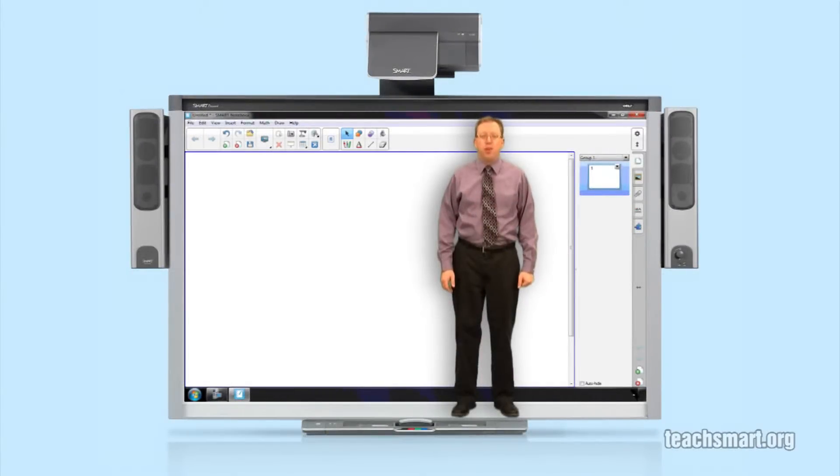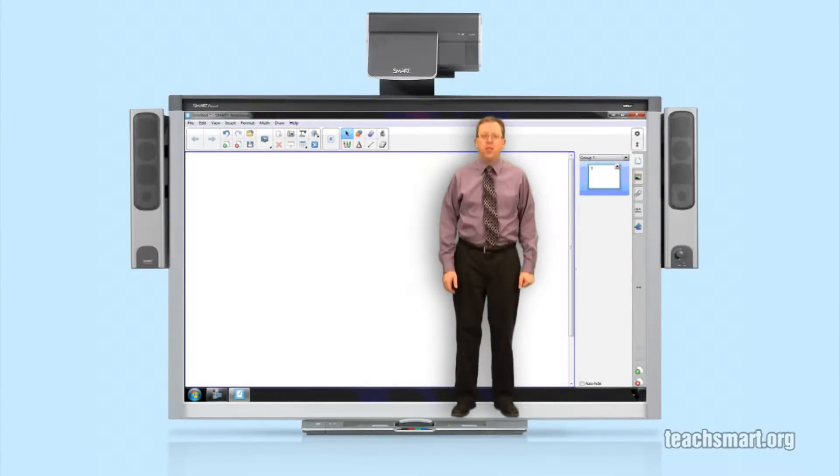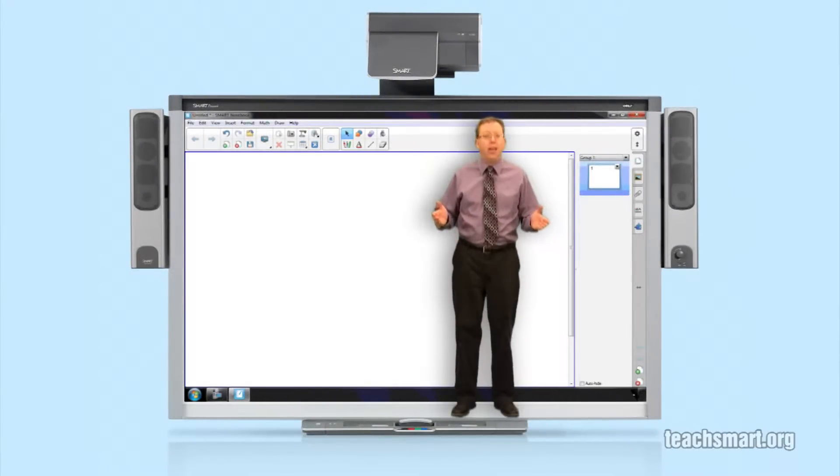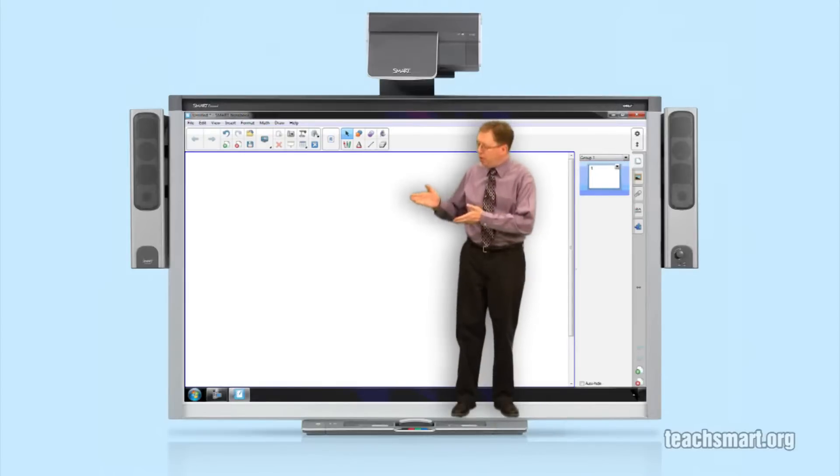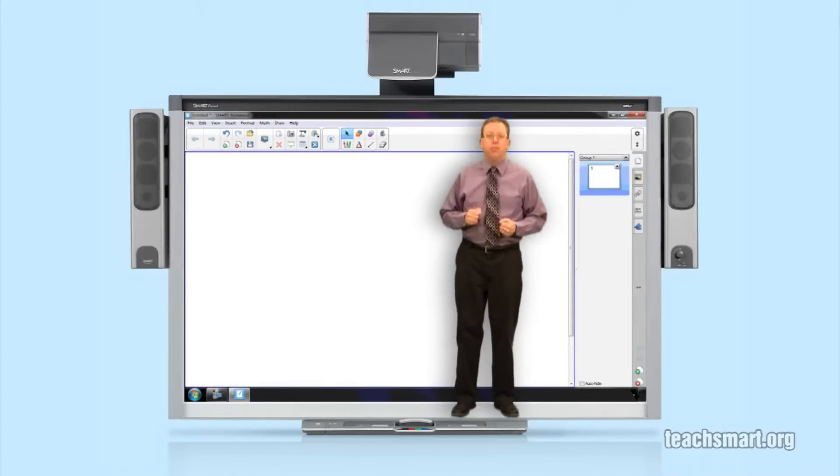Hi again everybody, I'm SmartEd with another SmartEdTV Top Tip. We're in Smart Notebook 11 and there's a new way to add sound to objects here in your work area. Let me show you.